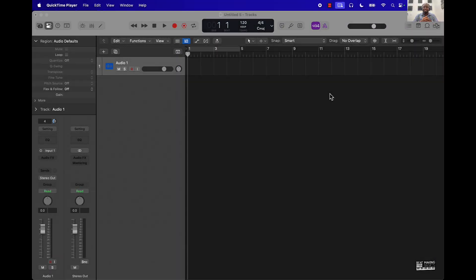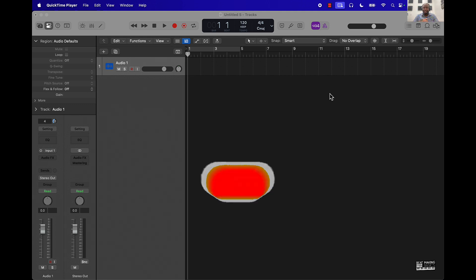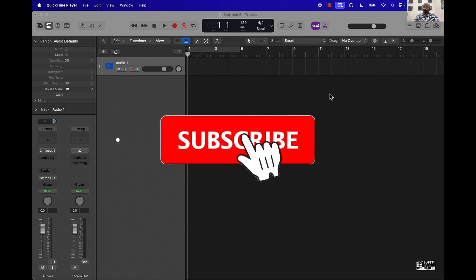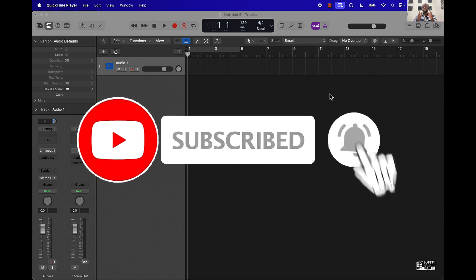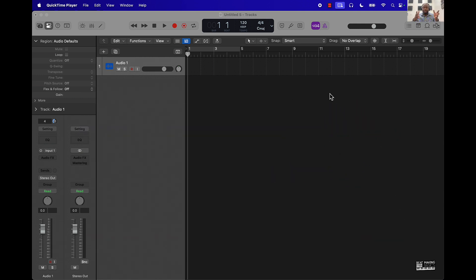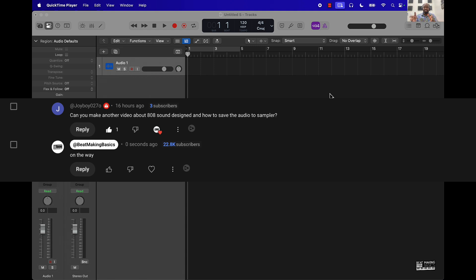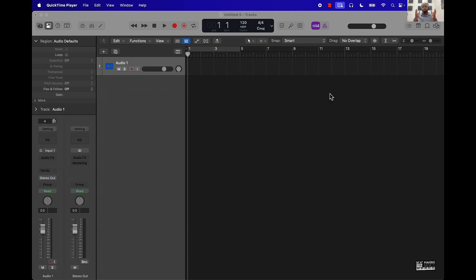What's going on YouTube, be making basics back again with another video. If you're new to the channel, go ahead and subscribe because we're coming back to back with bangers. Today's video I'm actually going to be answering another subscriber question — they asked about 808 sound design and how to save the audio sample. What I'm going to do first is cook up a short loop, and then we'll jump into how to create and design our own 808.